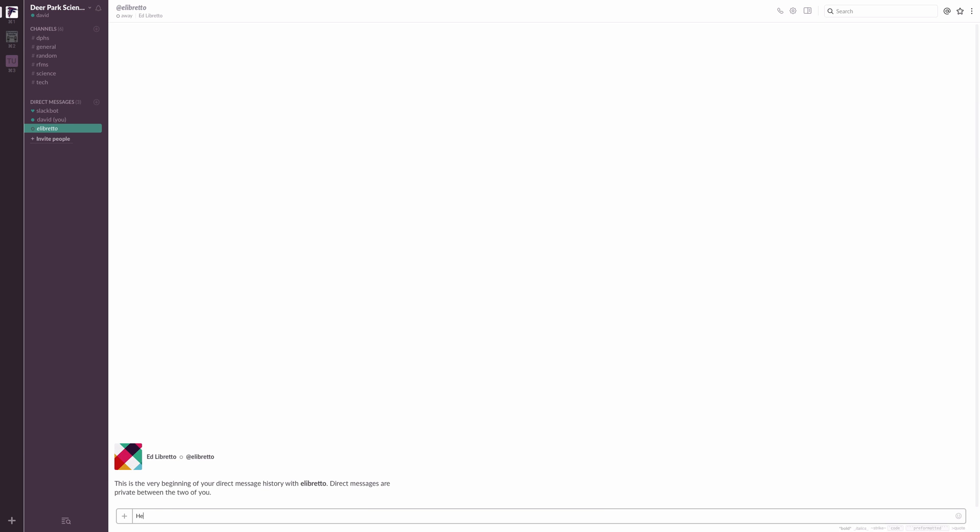Right? So I can say, like, hey, I think you're awesome. And that will go in here. And only Ed will see that.